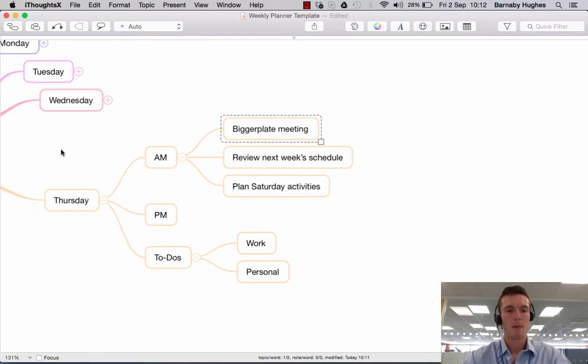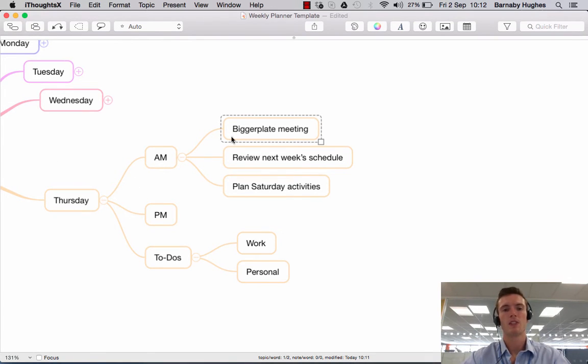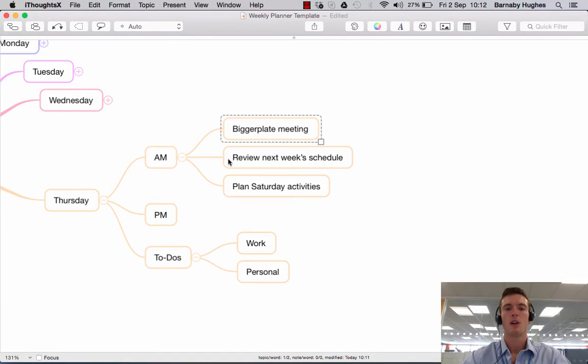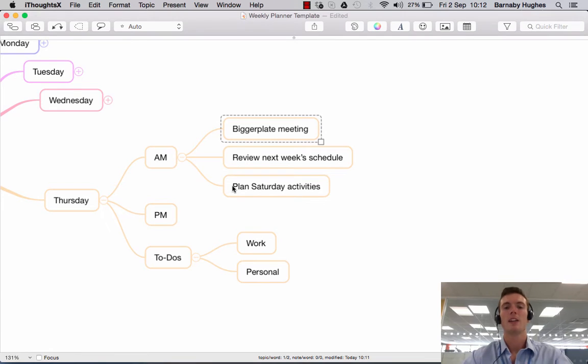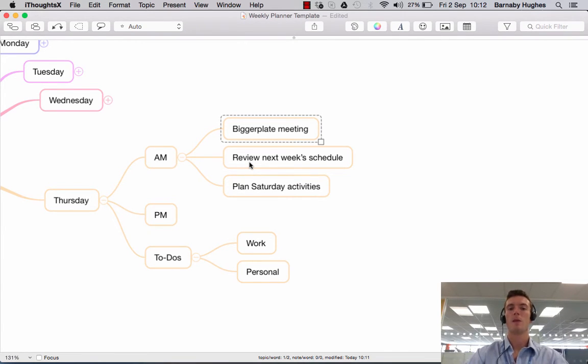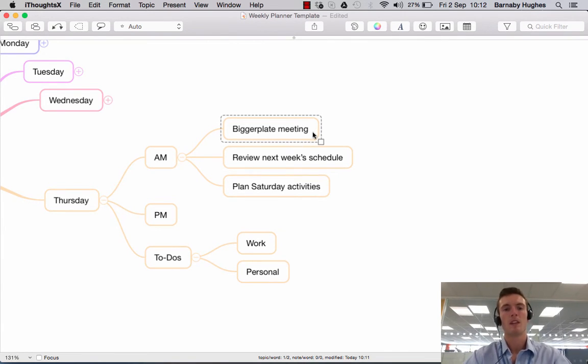So you'll see in our map here, under Thursday morning, I've placed a few tasks for us. So we've got a Biggerplate meeting in the morning, lucky you. We're going to review next week's schedule and we're going to plan some activities for Saturday. And hopefully I'll use these three topics to clearly demonstrate the three hyperlinks that we think you'll find most useful.